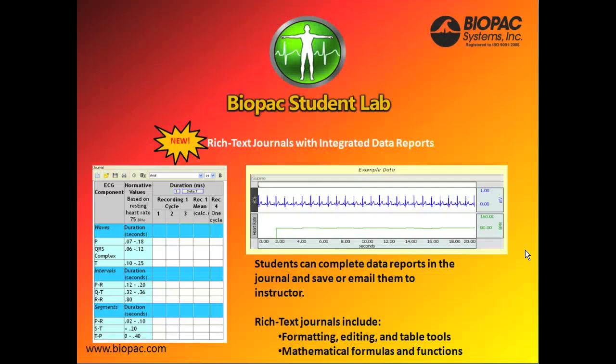Also new for BSL-4 are integrated data reports. Students can now complete their data report in the software journal and then save or email them to an instructor.